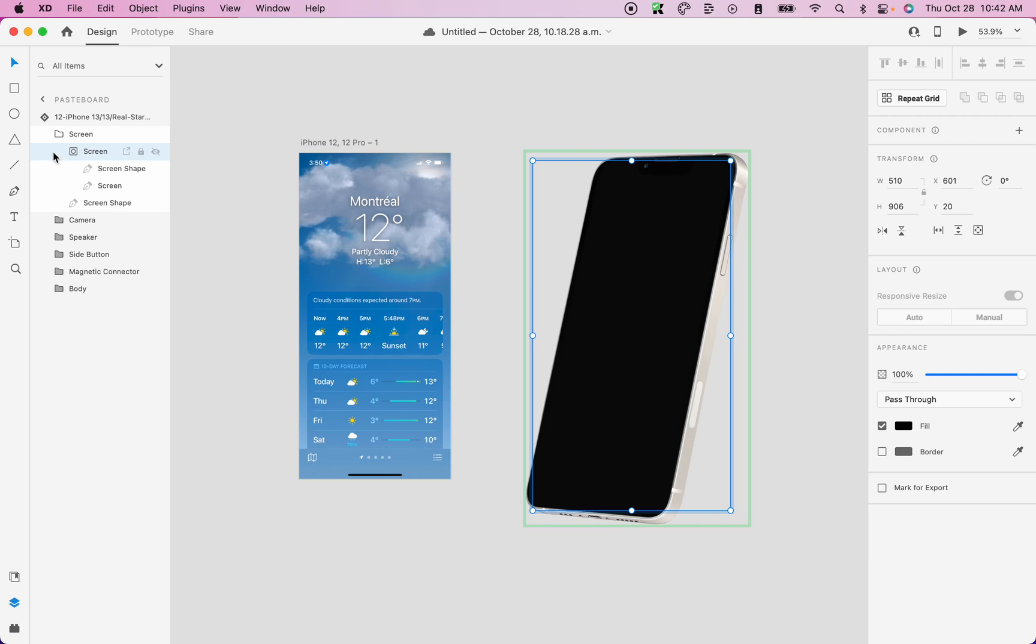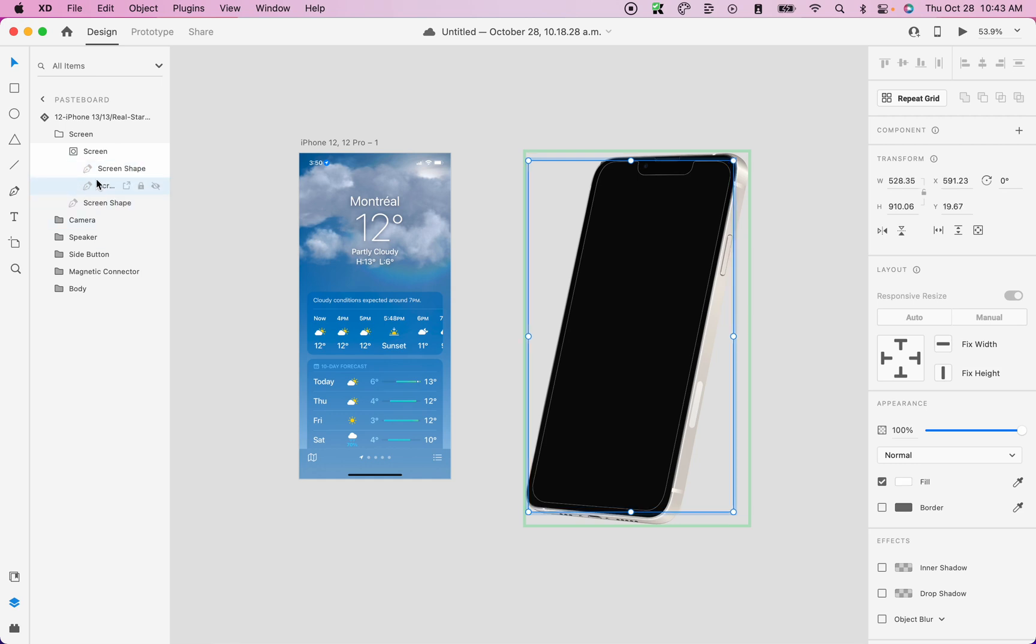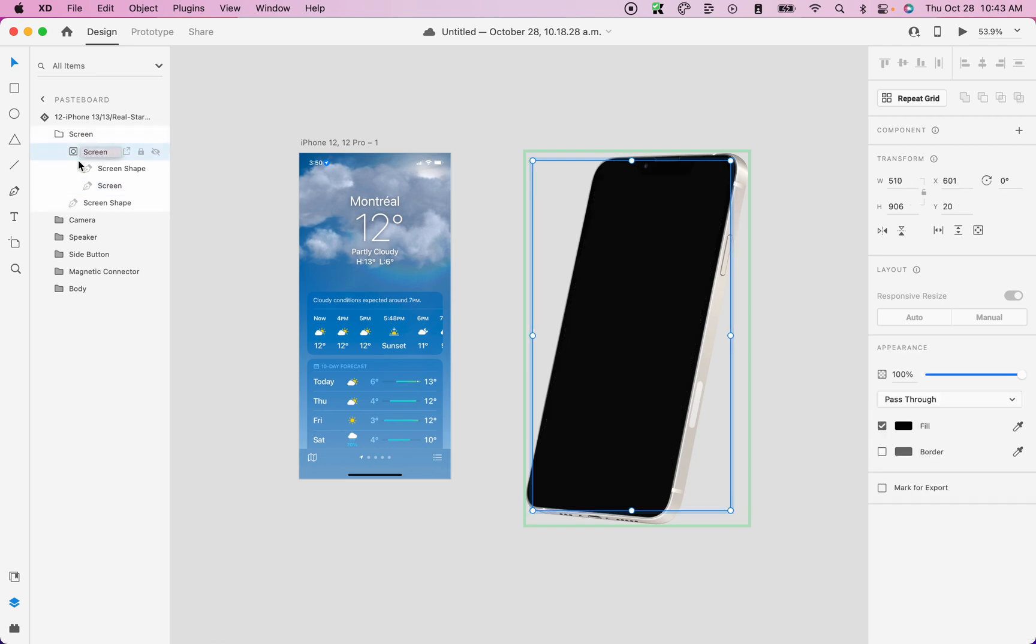If the phone or the device mockup that you have doesn't have a group mask like this, you should select the layer which is a path called screen, like this one here with a little pen as the icon. So in this case, since I have an iPhone 13 and we have a group mask, we should select this one.